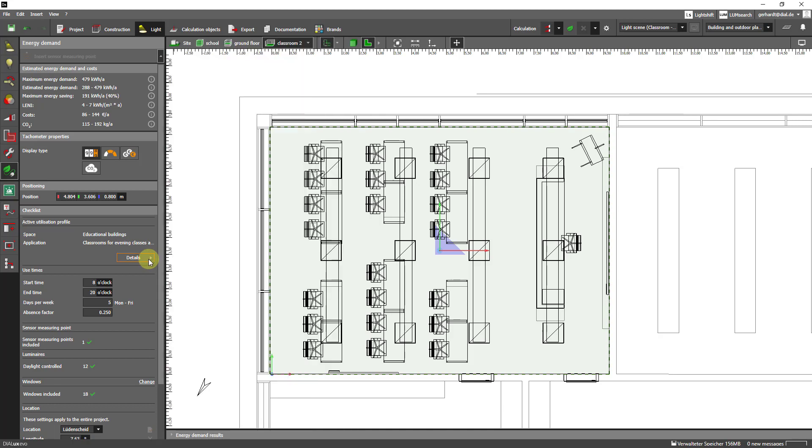So let's quickly go through the checklist. I have already placed a sensor measuring point. There have already been luminaires placed in this room and the room also contains windows. So in other words all the conditions are in place for the assessment of the energy saving potential with the help of daylight.